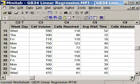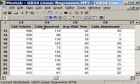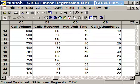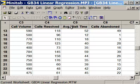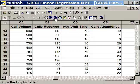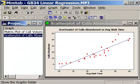We can see that we have call volume, calls resolved, average wait time, and calls abandoned. The calls abandoned is my Y variable. In our correlation study using scatterplots, we found out that average wait time was the only variable that had a relationship with calls abandoned. Let's quickly take a look at that graph.